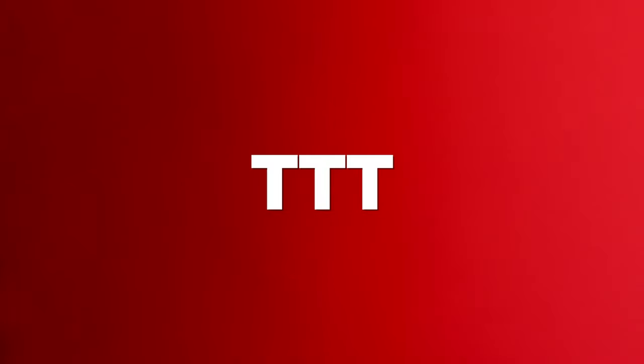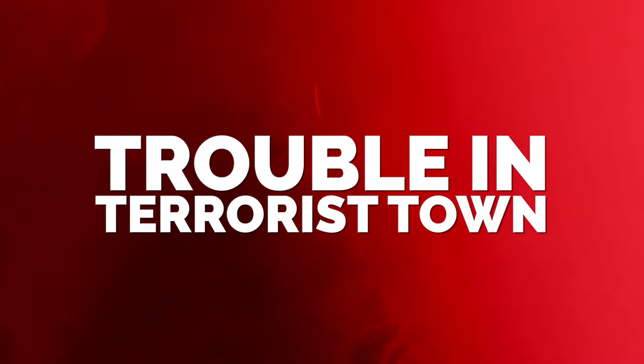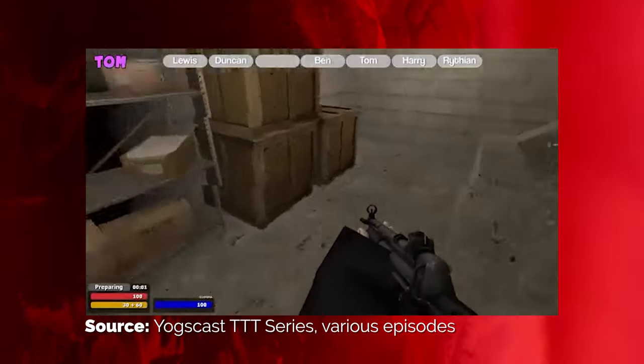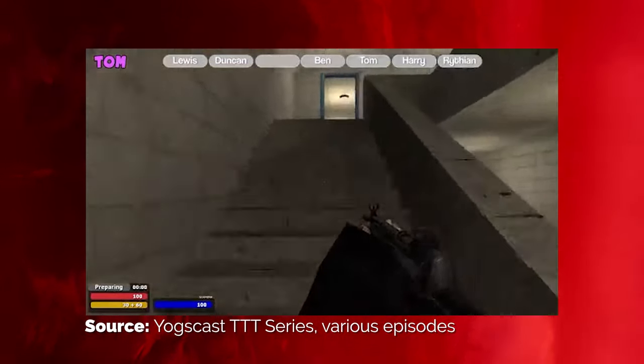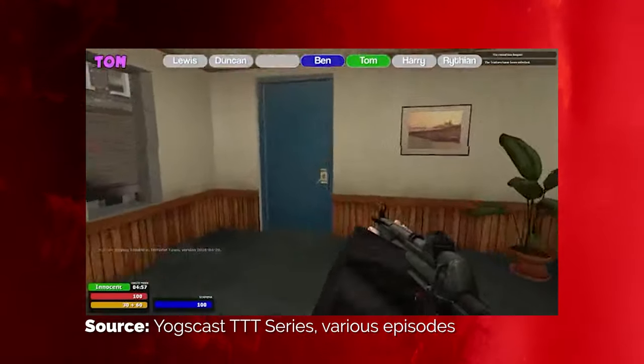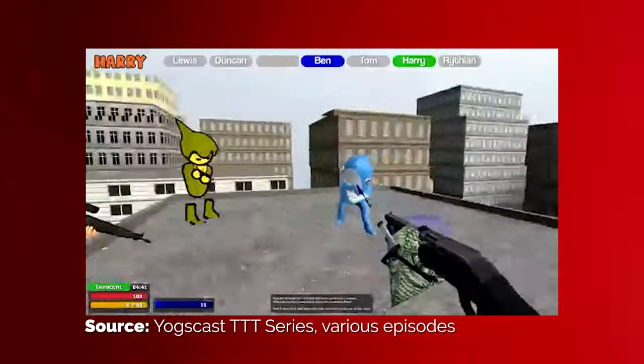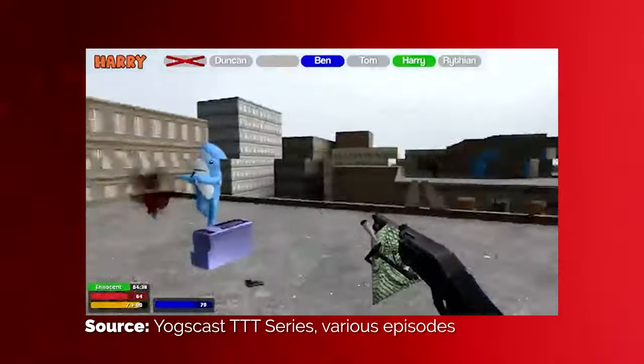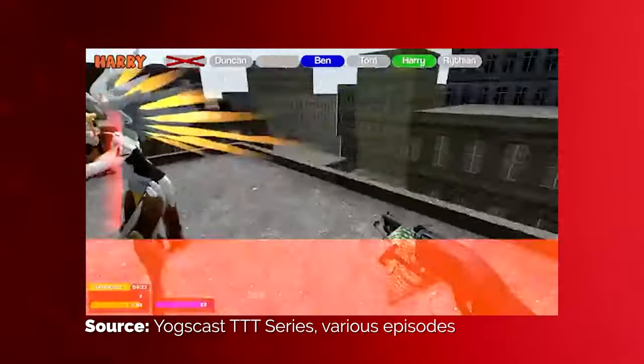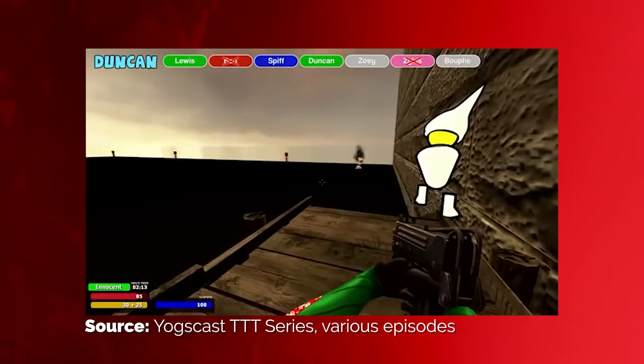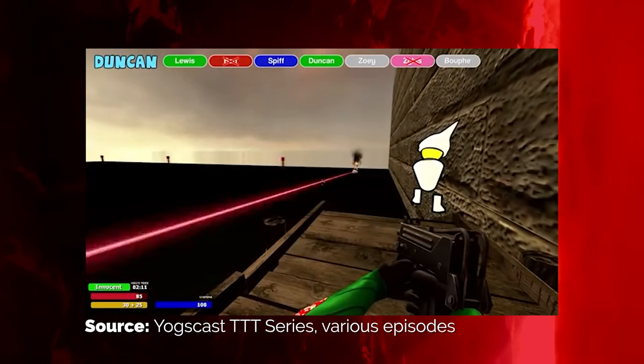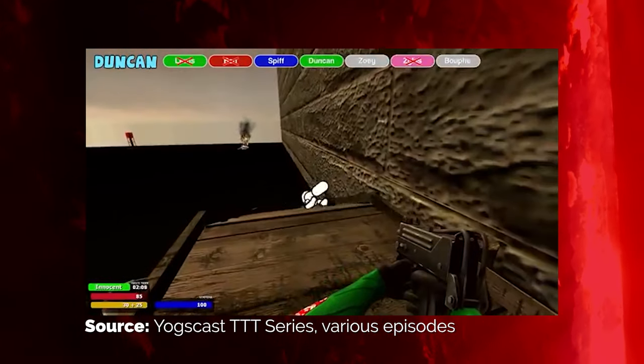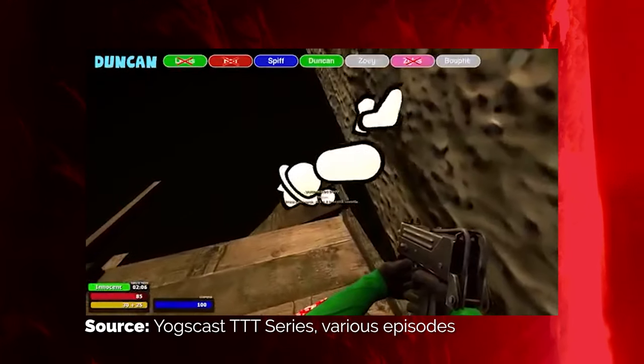If you're unfamiliar with the acronym TTT, that stands for Trouble in Terrorist Town. Trouble in Terrorist Town is a game mode inside of Gary's Mod and I'm not going to bother explaining it. The Trouble in Terrorist Town series is one of my favorites and it's been around for over five years. What you just saw was a quick glimpse into the sort of chaos that you can find in the Yogscast TTT series.